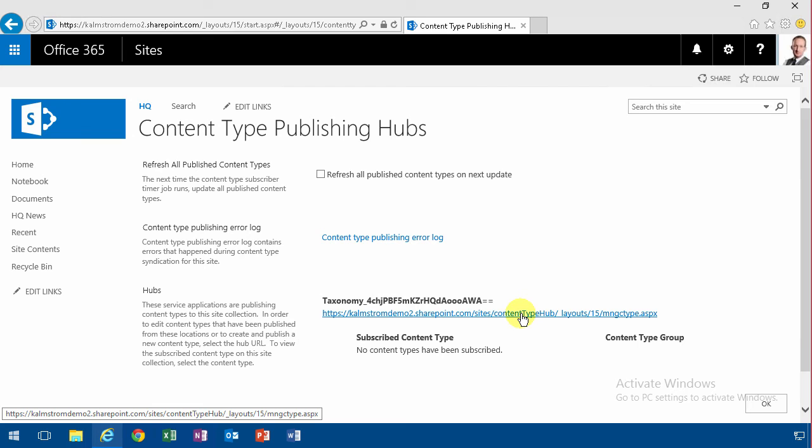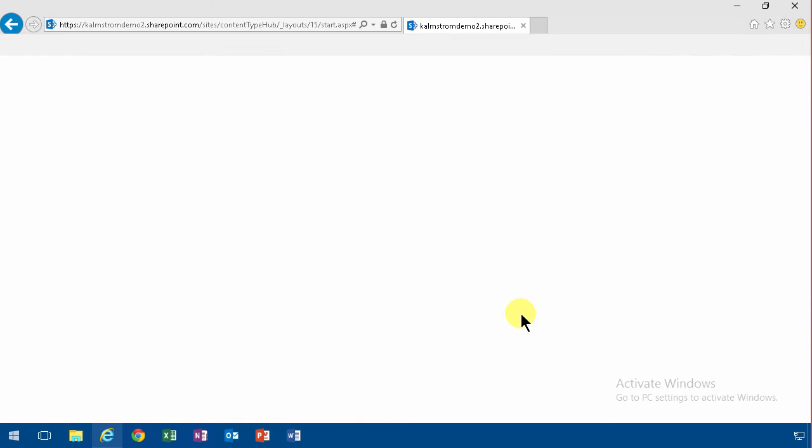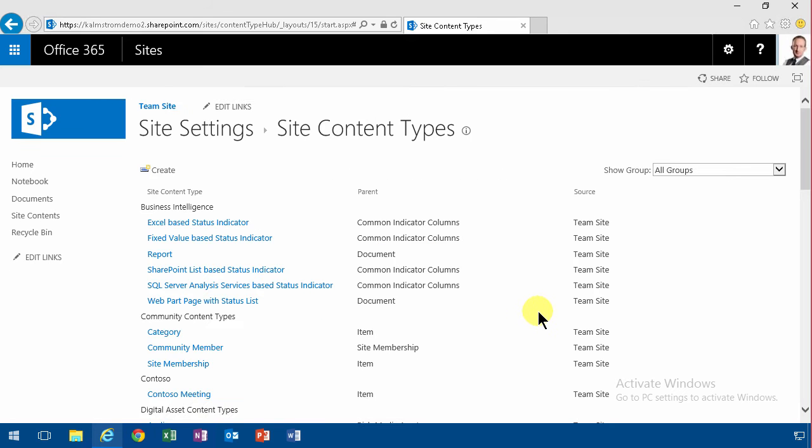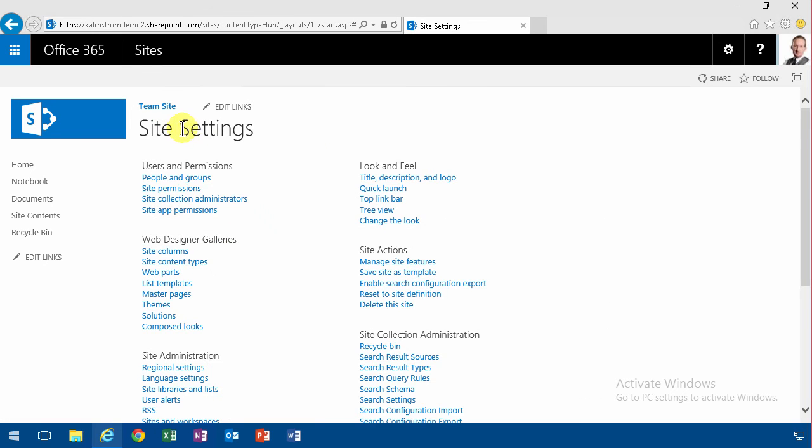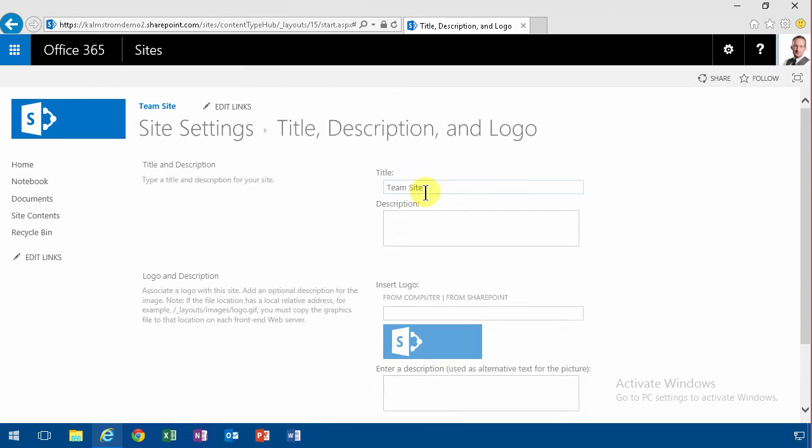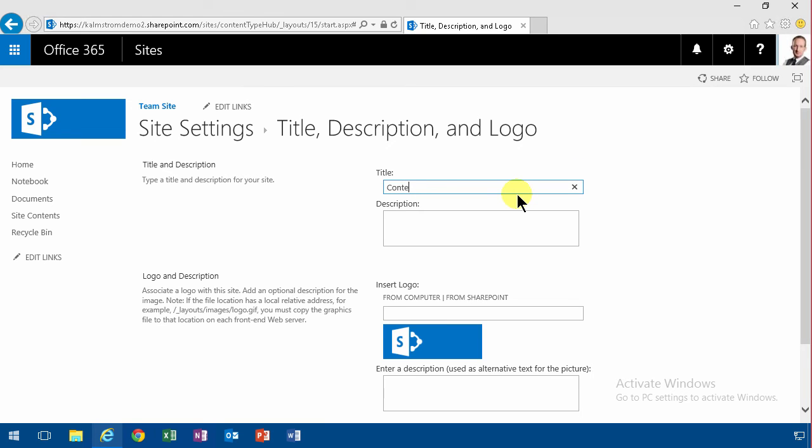So I'm going to show this in Office 365 now. I'm going to go into the content type Hub. As you see, it's built on the regular team site template. So I'm going to change this name so that it's not called team site anymore. It's called the content type Hub, just to make it very clear where I am.